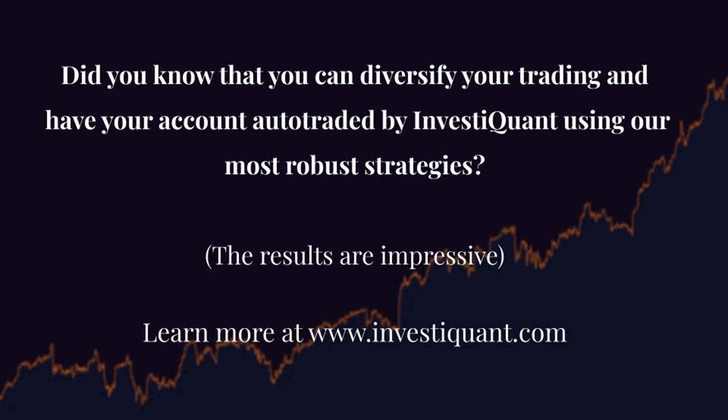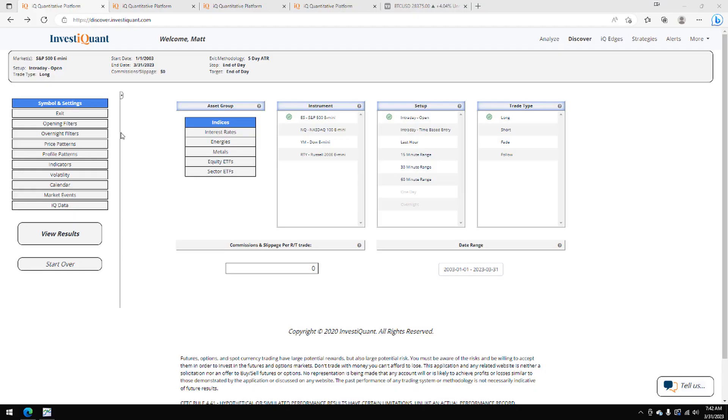Hey, this is Matt from Investiquan. Today is Friday, March 31, 2023.